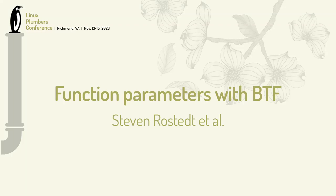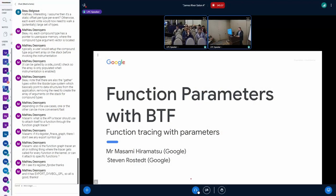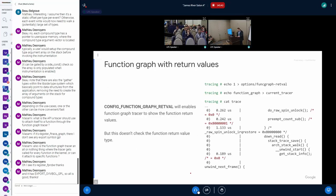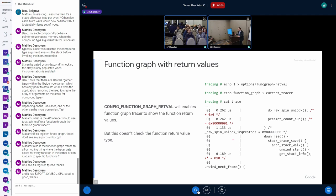I will start showing that there's a new idea about function parameters tracing with VTF. Recently we introduced function graph with a return value so that you can see what return value is returned from the functions.